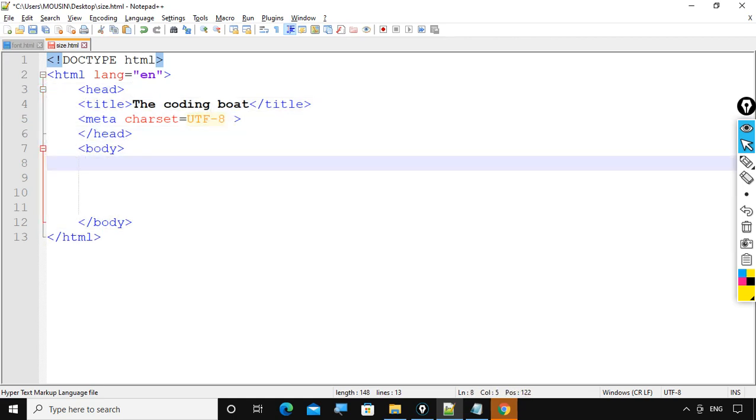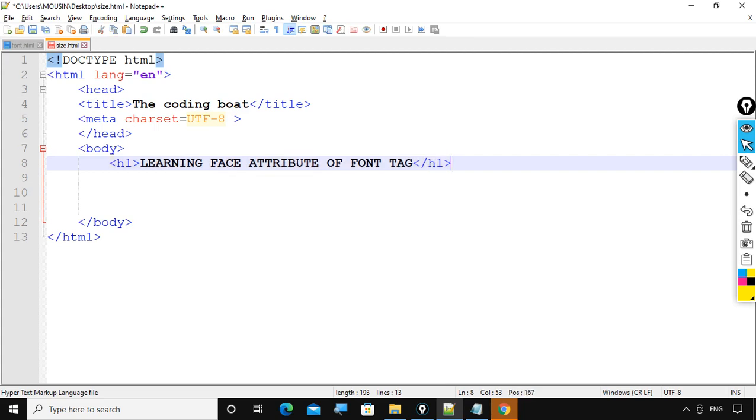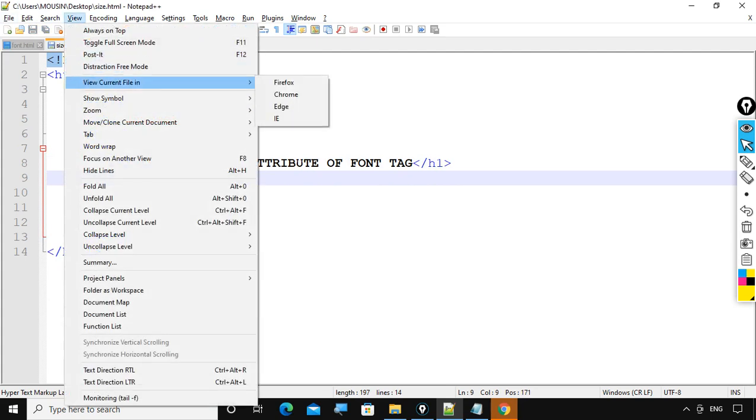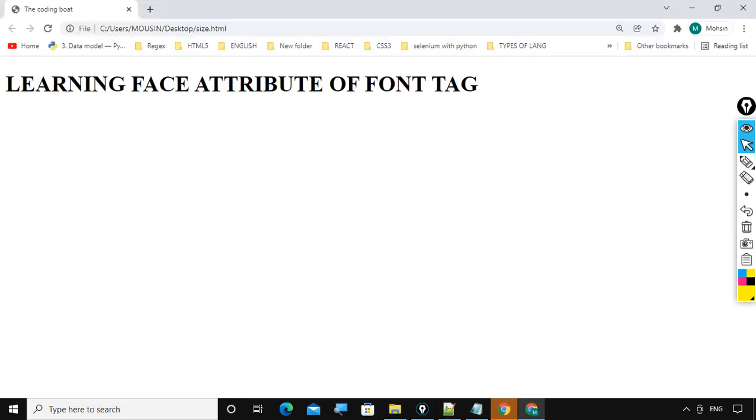Now what I am going to do, I am going to write learning face attribute of font tag at line number 8. Let's check our current output, Ctrl C and here you go. Learning face attribute of font tag.